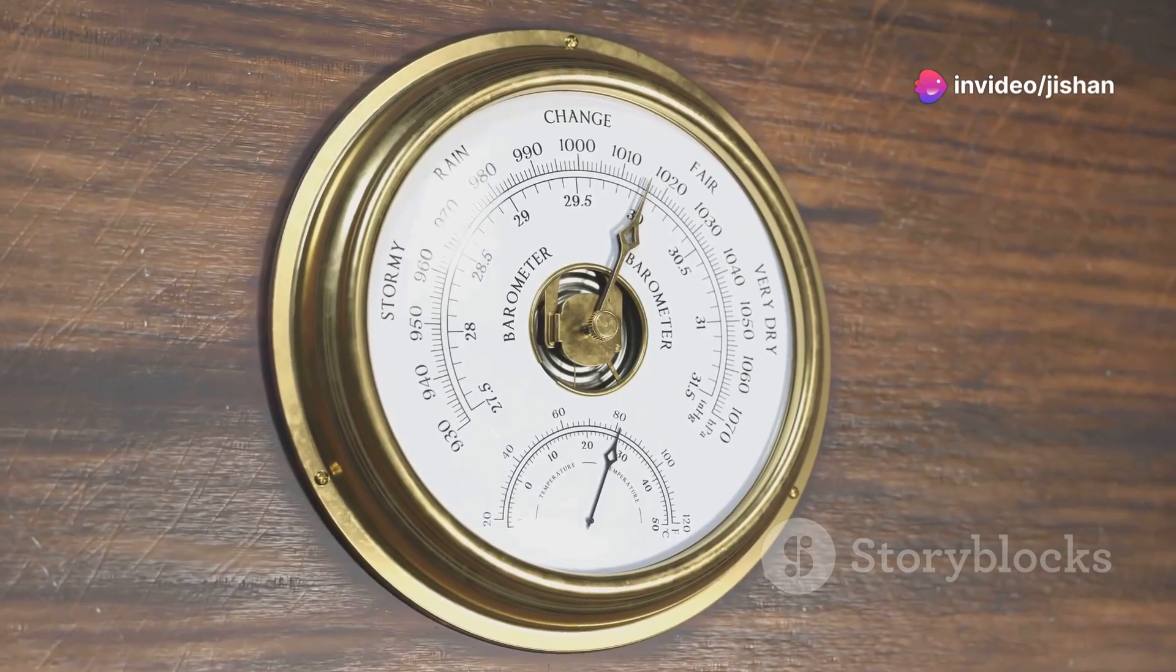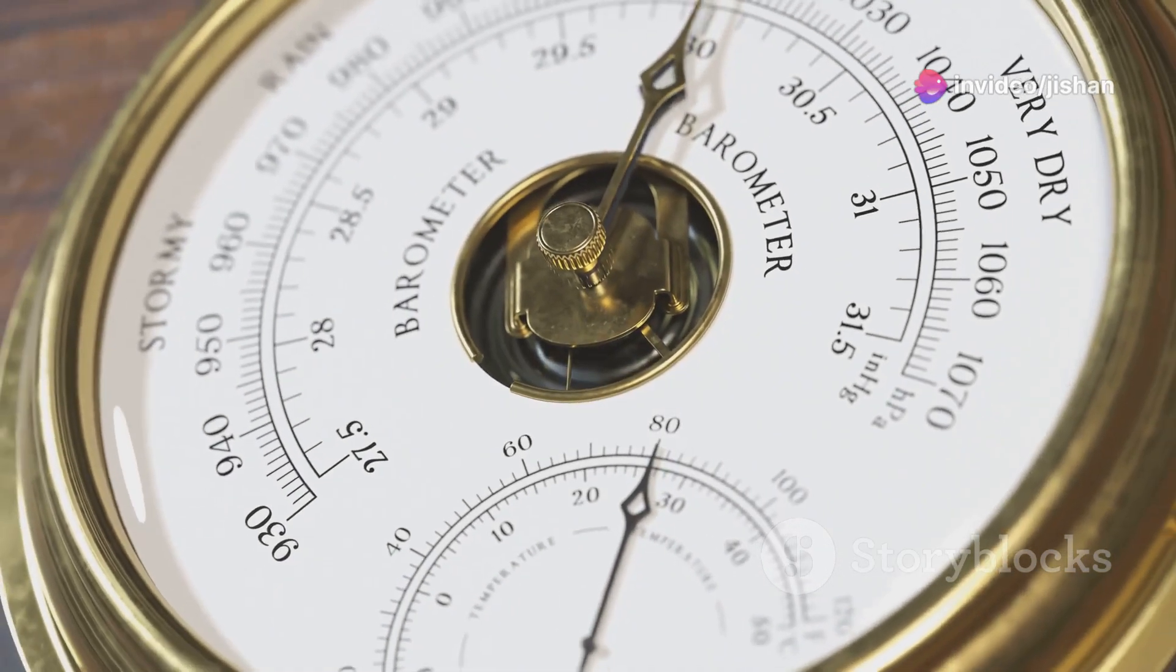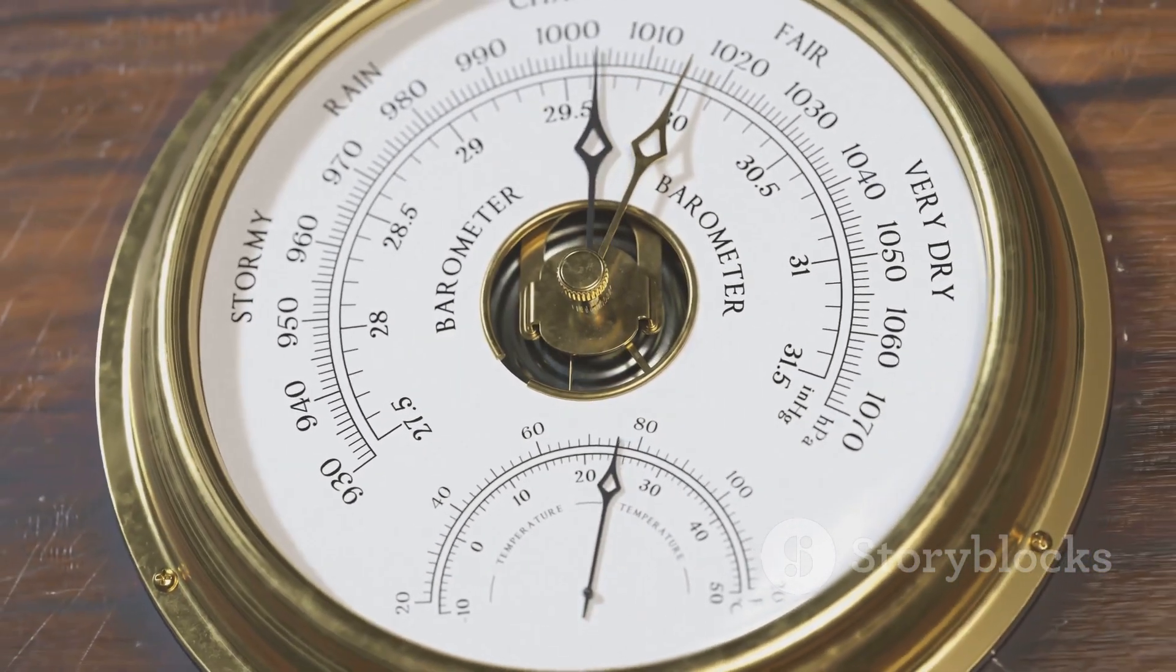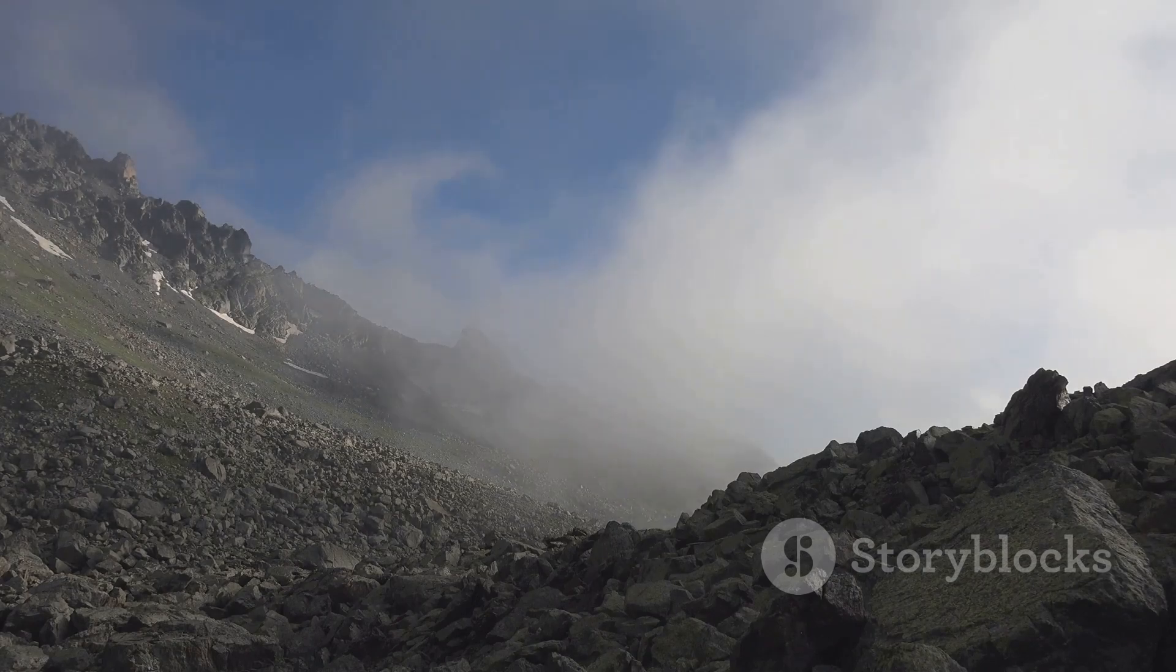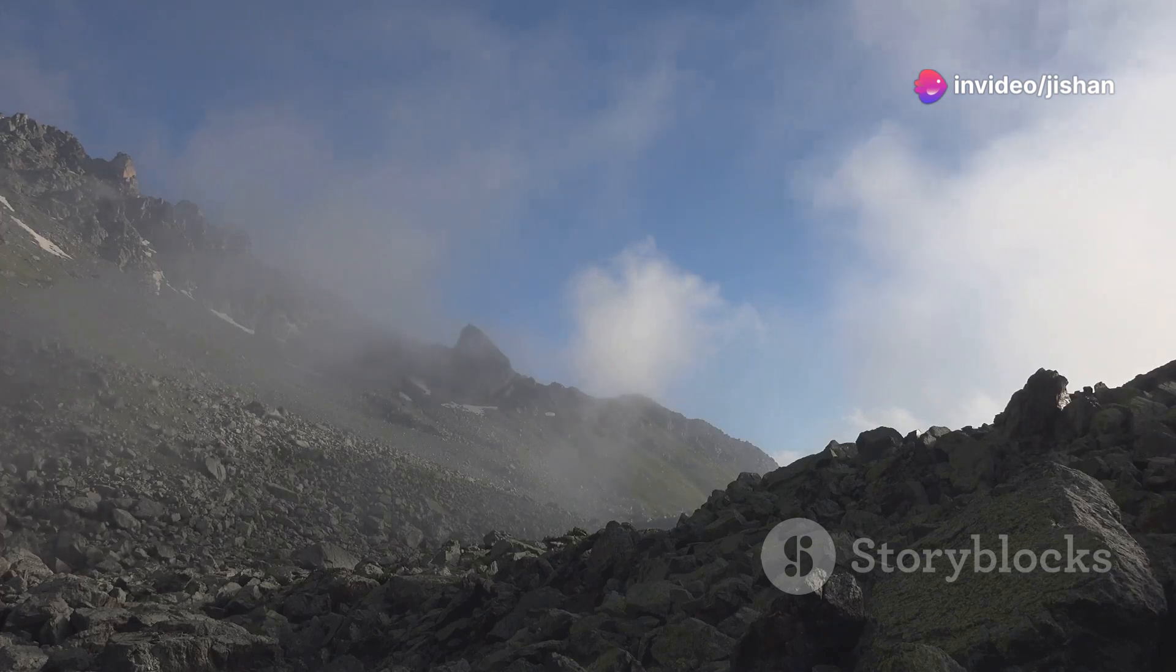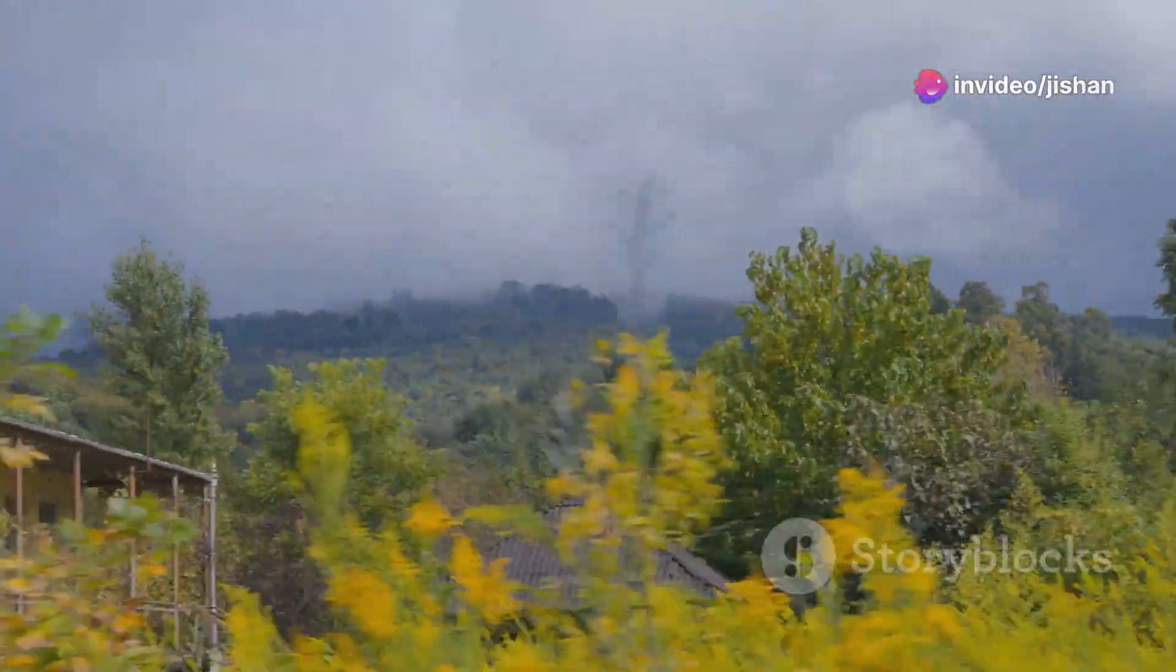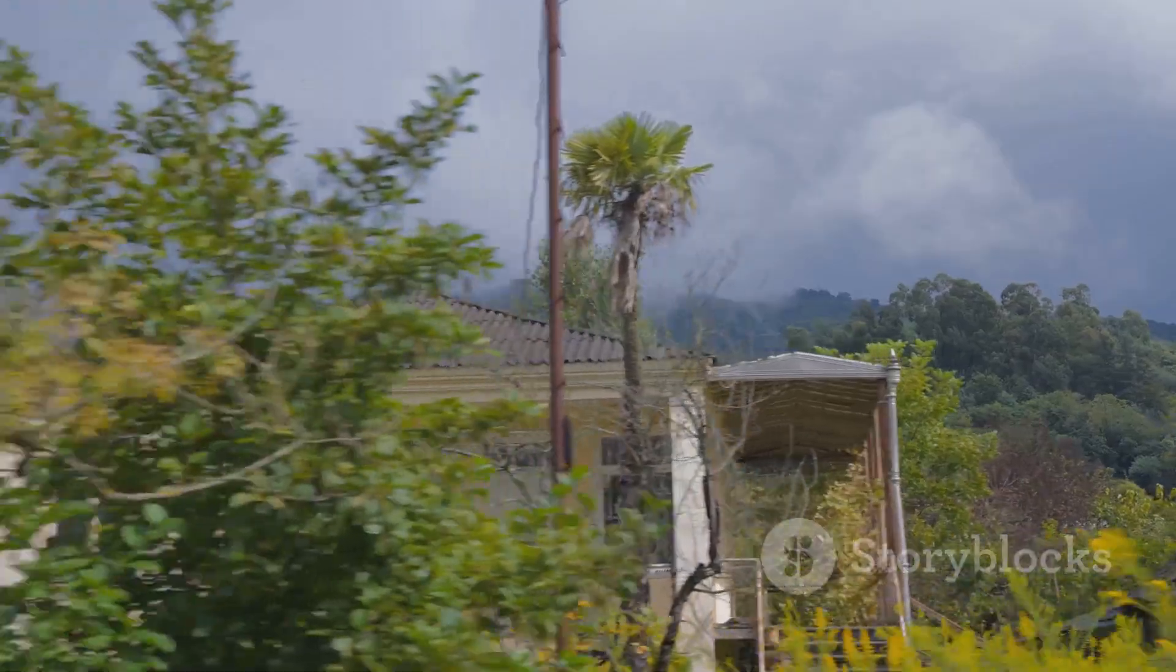Air pressure also affects humidity. Lower air pressure can hold less moisture, while higher air pressure can hold more. That's why mountainous regions, which typically have lower air pressure, often experience lower humidity levels. Other factors that can affect humidity include wind, proximity to bodies of water, and even vegetation.